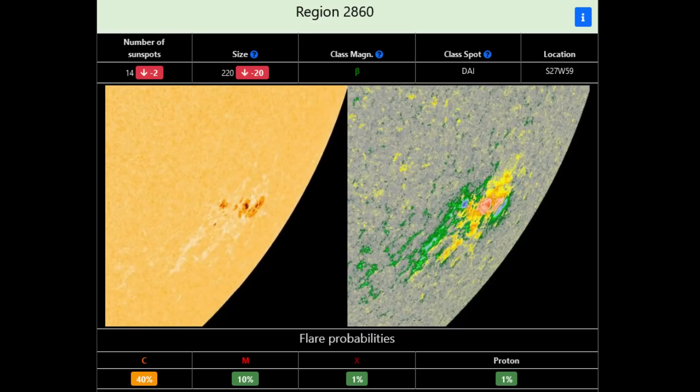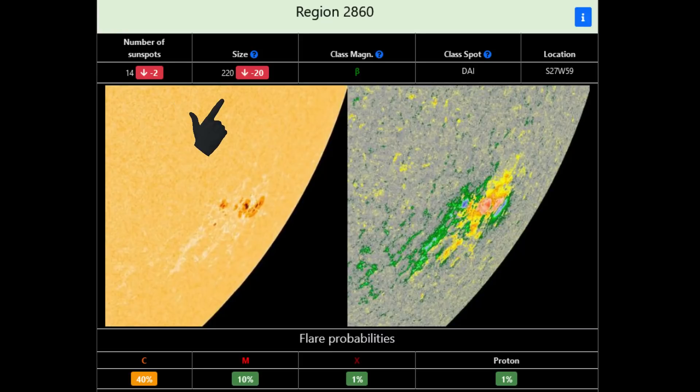A close-up of region 2860 shows a greater number of sunspots — 14 — that has decreased by 2. The size is 220, which has decreased by 20, and is about 604 million square kilometers.